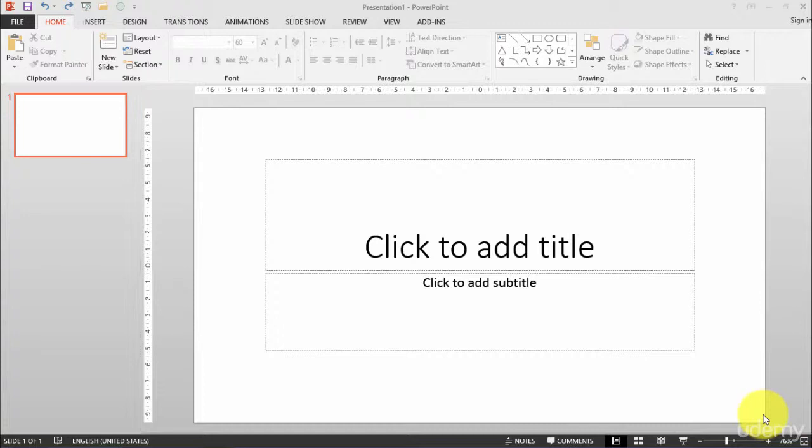Now let's see how to do the page setup for our presentation, especially if I want to print the slides.